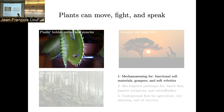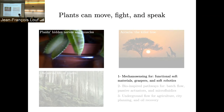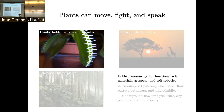If we understand better how plants do that, we can use it for many applications in mechanosensing — for example, soft robotics, where imparting mechanosensing abilities to robots is a big challenge.